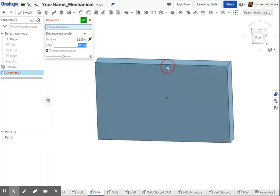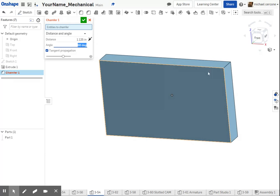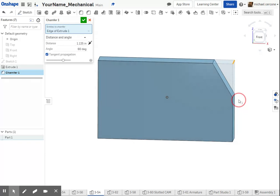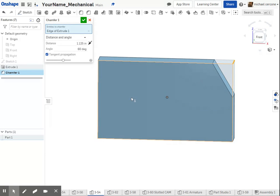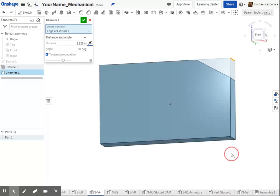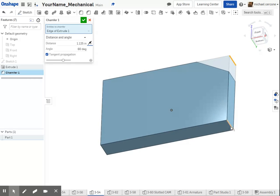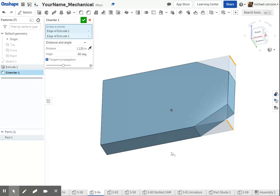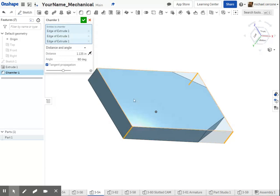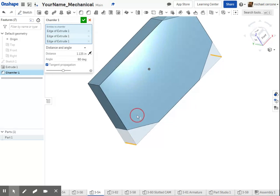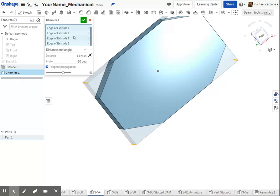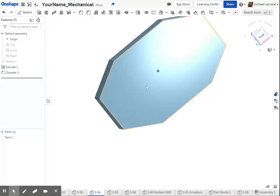So now I'm going to rotate and select the edge. Now, if the fillet goes in the wrong direction, like mine is—sorry, chamfer—choose the opposite direction, and it will rotate it. So now I'm going to go around and select all four. If one goes in the wrong direction, you're going to have to just add in a second chamfer.